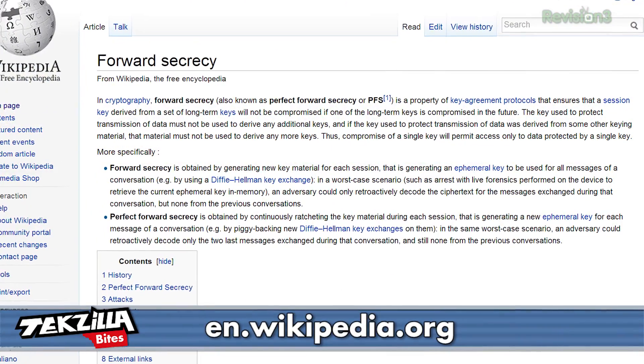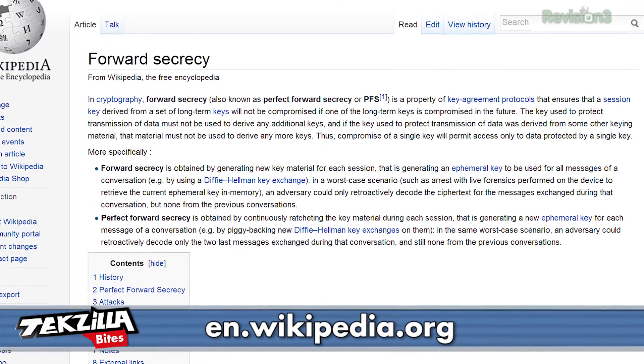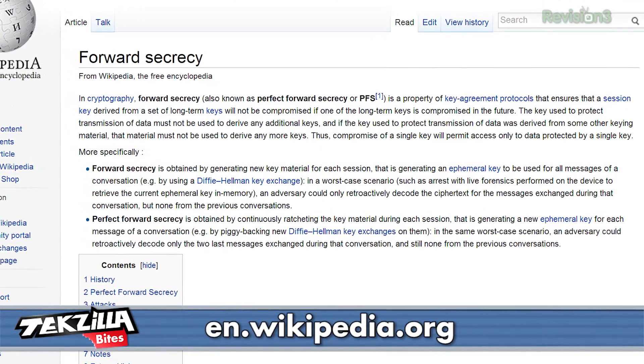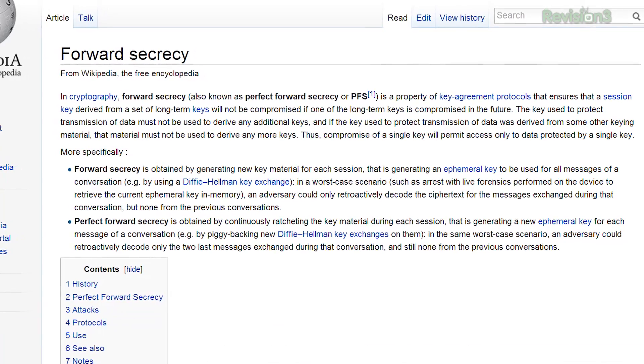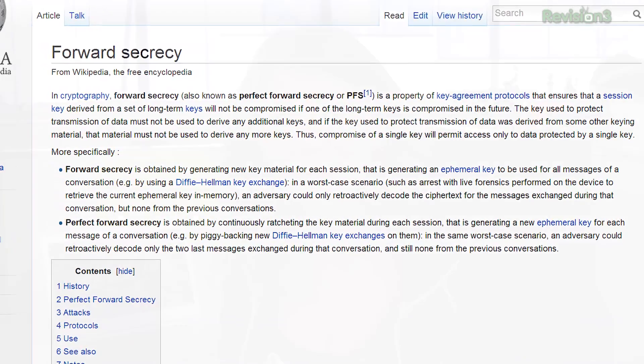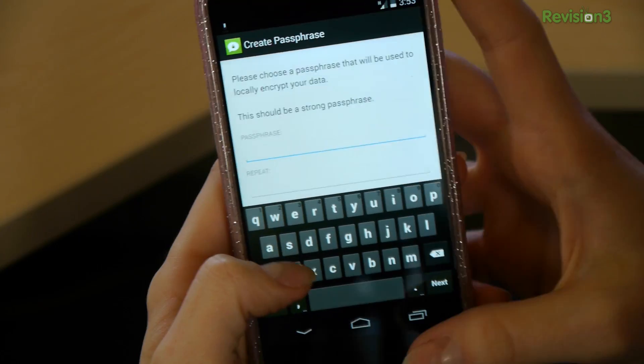Text messages and MMS will be encrypted on your phone via a peer-reviewed cryptography technique called Perfect Forward Secrecy, which basically changes your passkey with every message, so even if one message key is cracked, no other one will be.